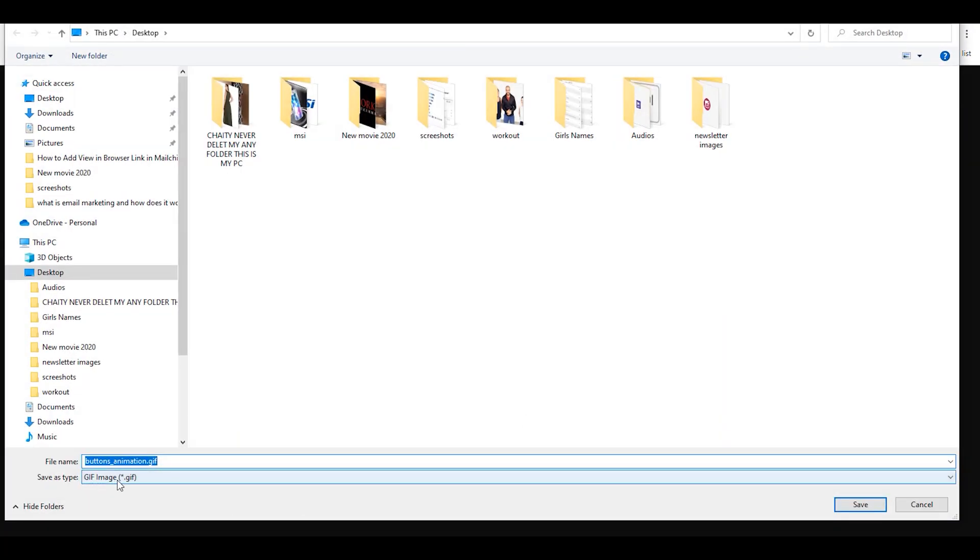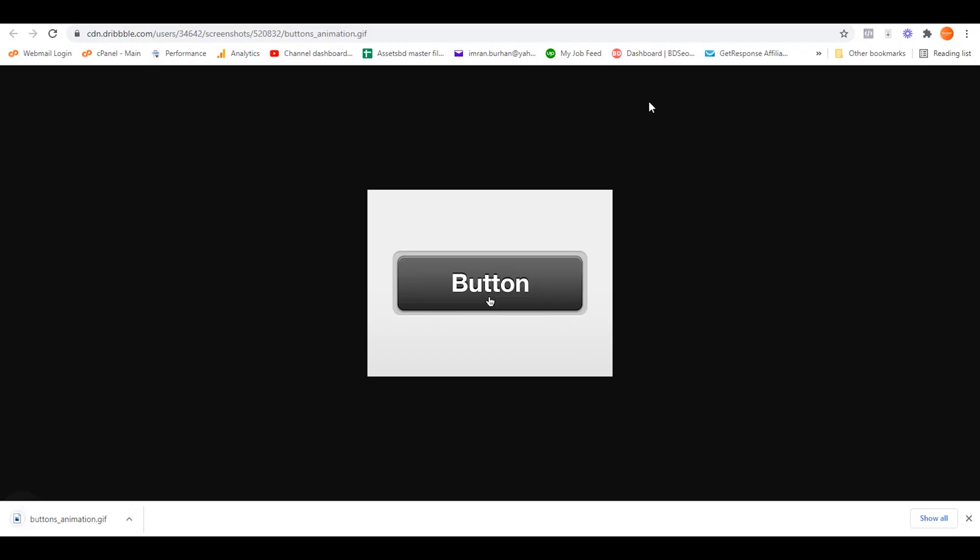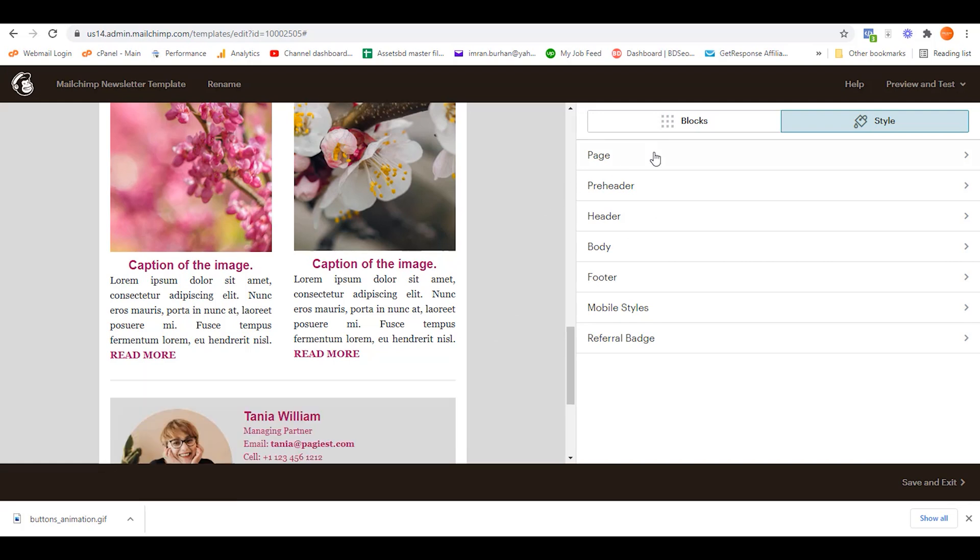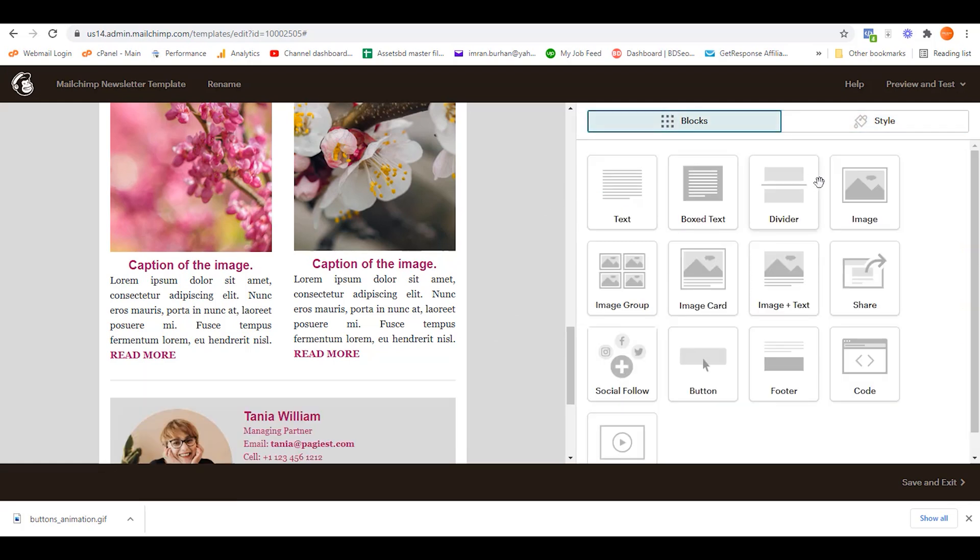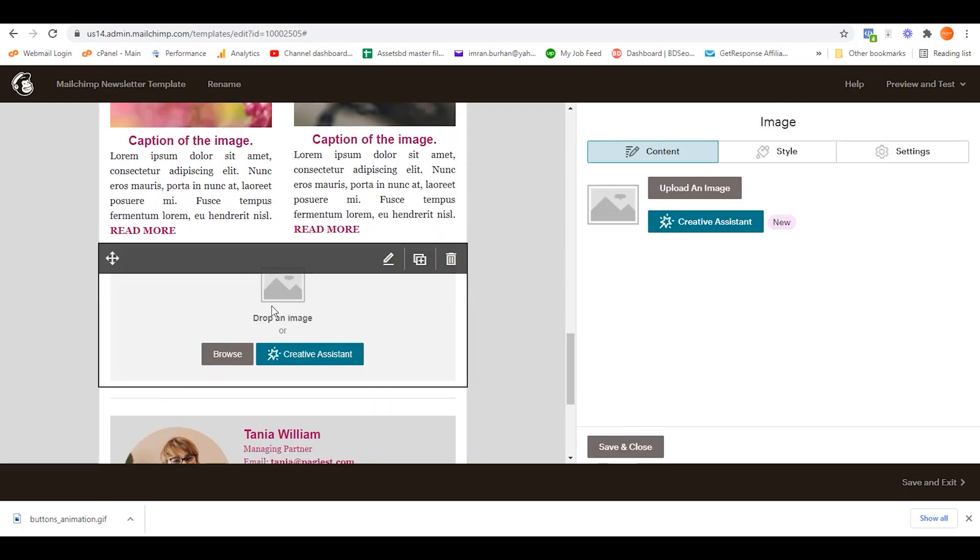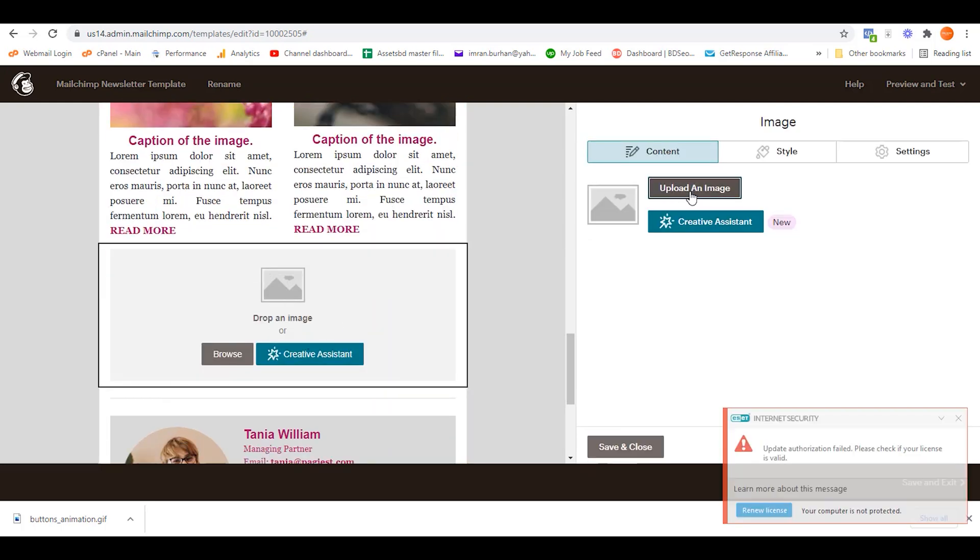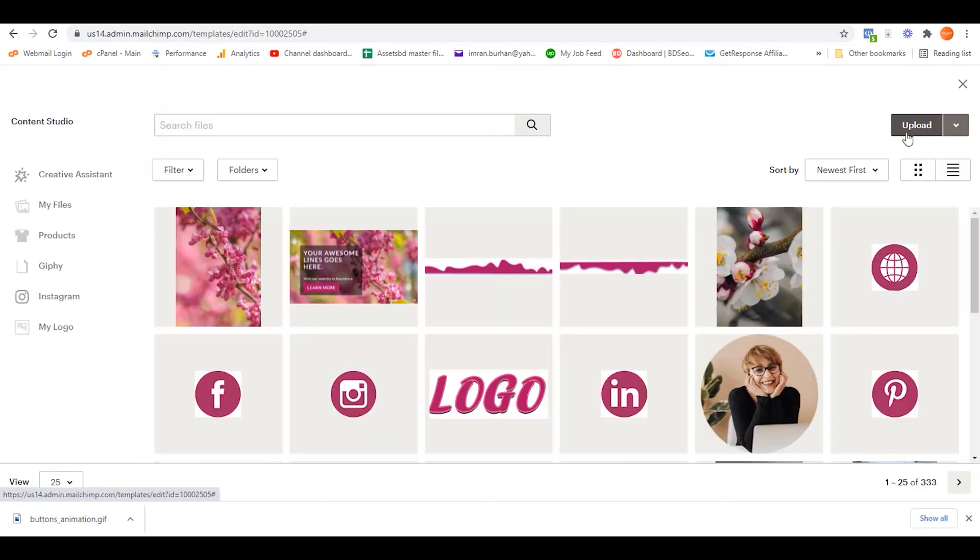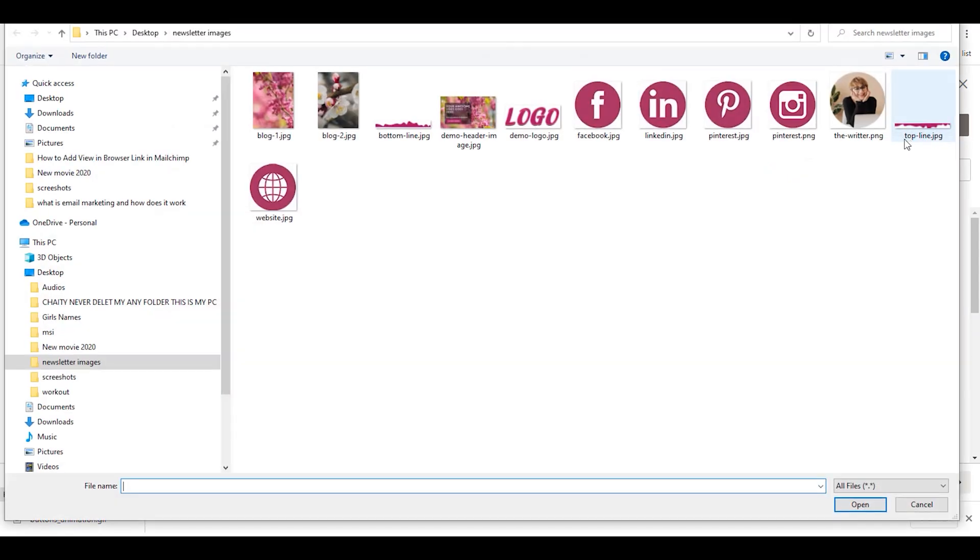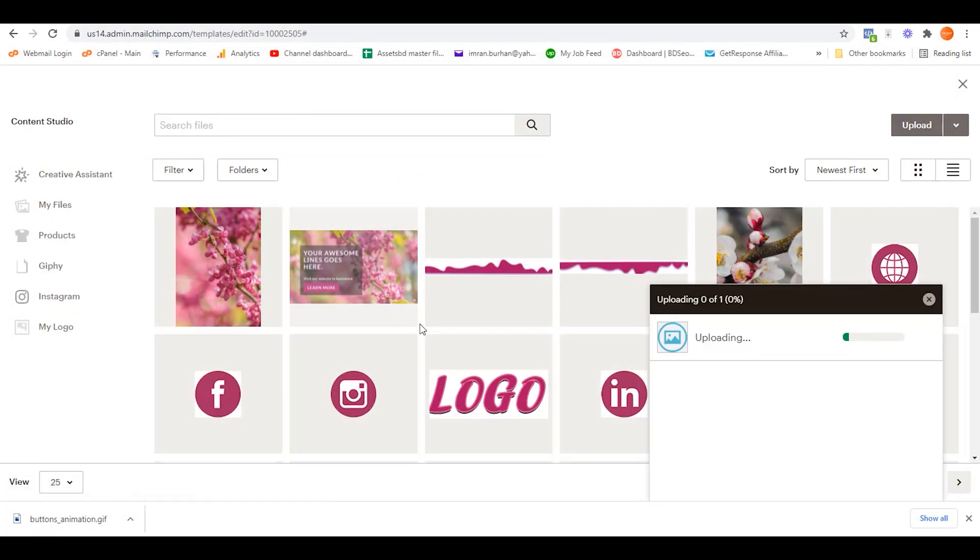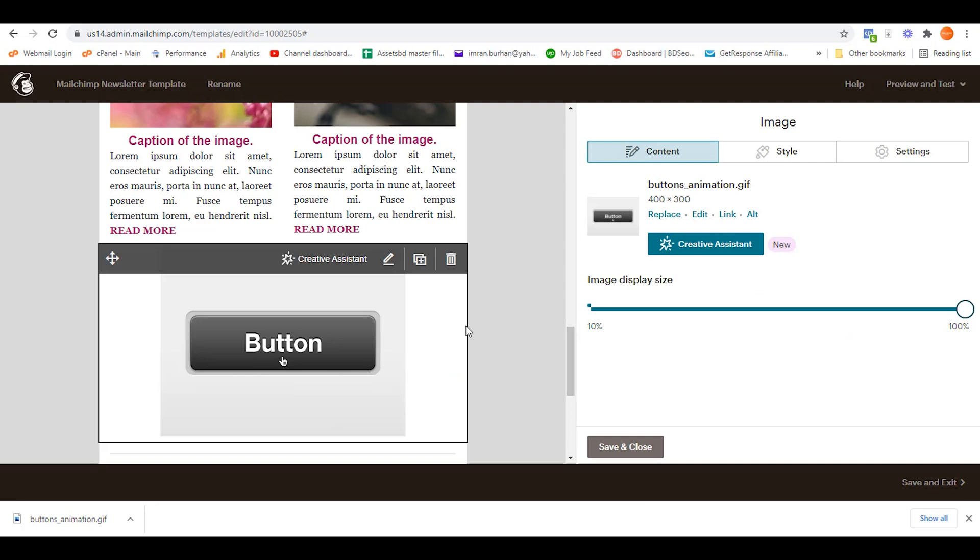Now let's open this and then save this image. Make sure it's a GIF format. I'm saving this on my desktop, so save. Go back to the newsletter editor and now click on Blocks. Drag the image block and drop on the preferred location. Click on Upload an Image, and then click on Upload from your desktop. Simply select the image that you wish to add.